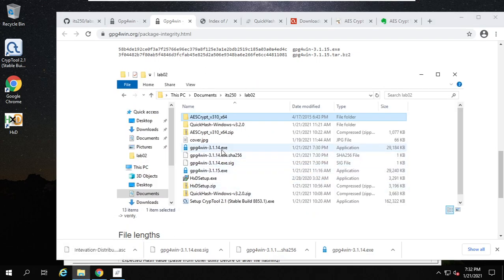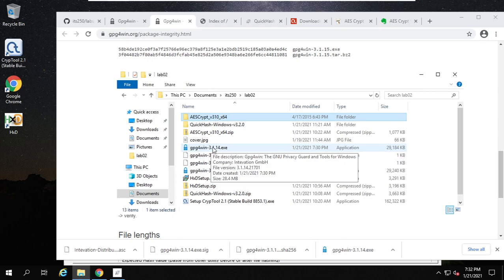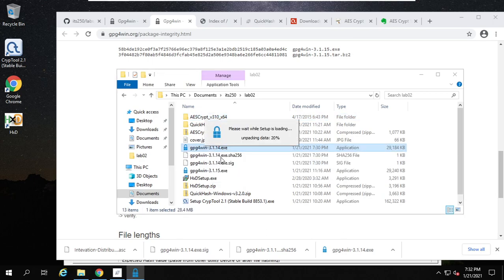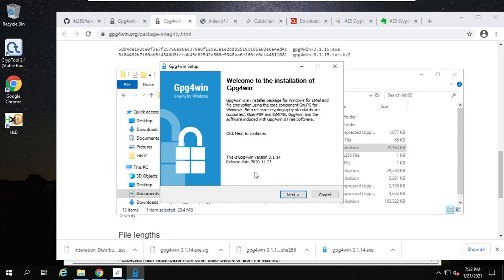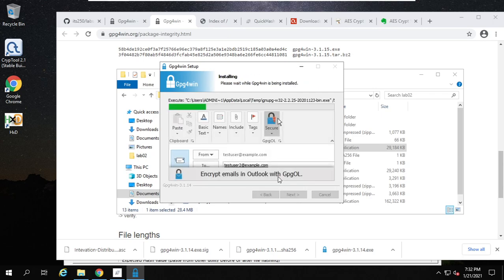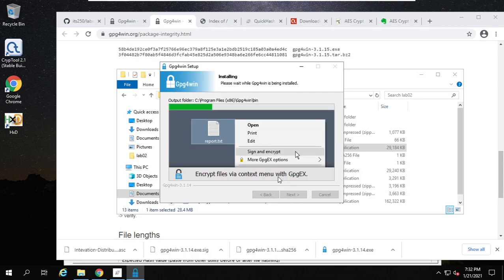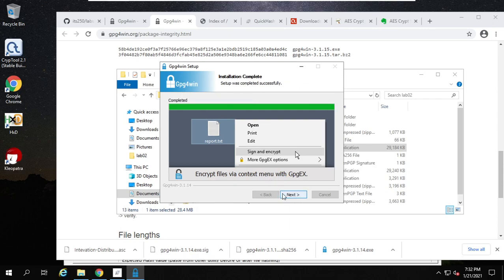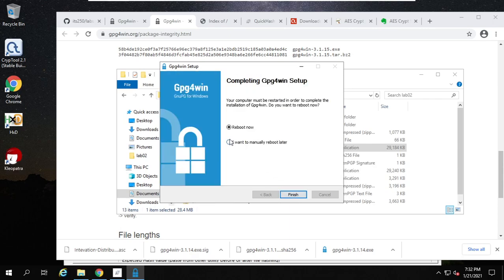Now go inside and install GPG4Win. Choose all default options. If it asks to reboot, we need to reboot it.